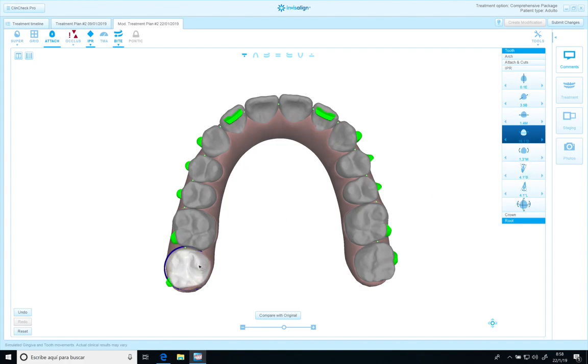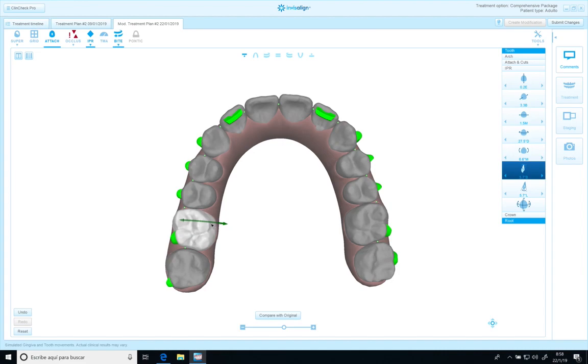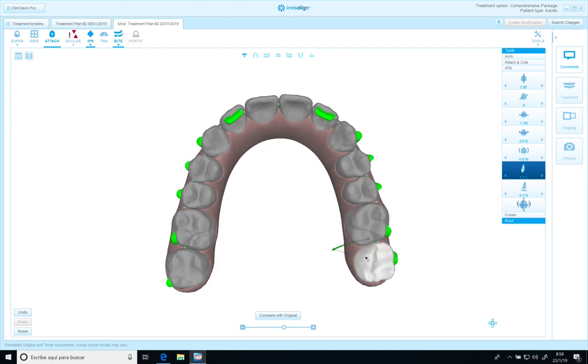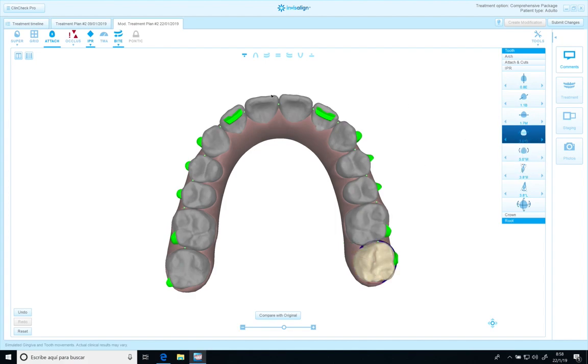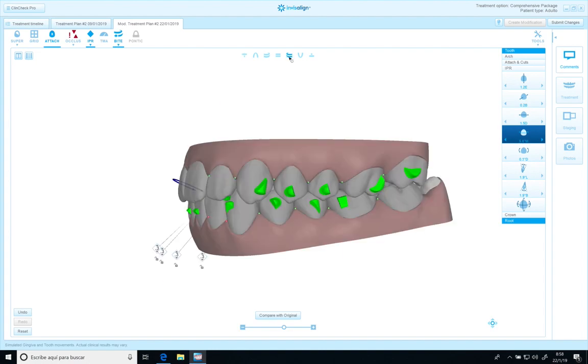Also, I'm going to increase the buccal root torque, which is so important. Because if you don't increase that when you do expansion, you have the risk of inclination of the crown and create what we call the lateral open bite.